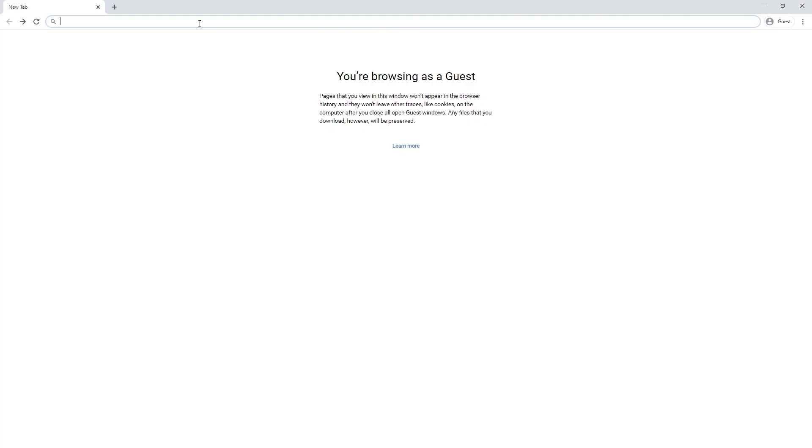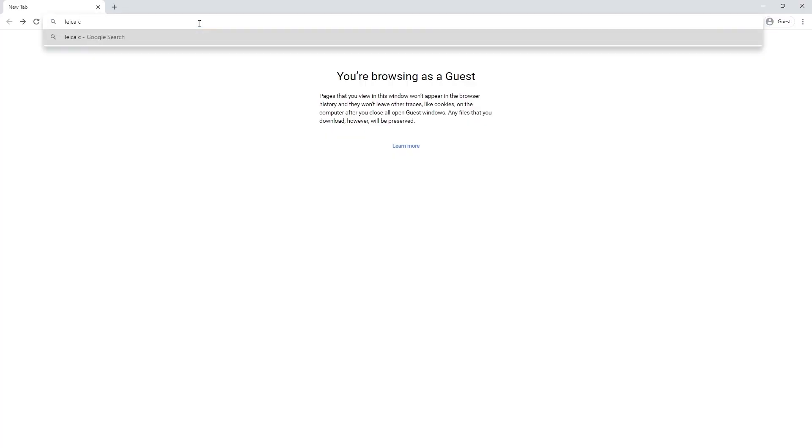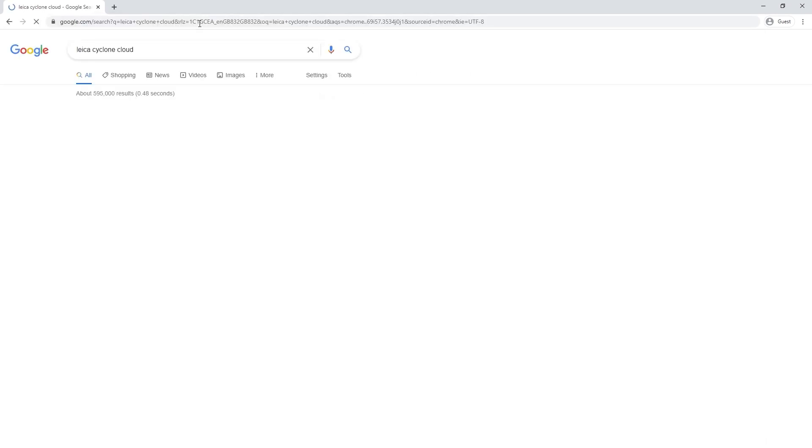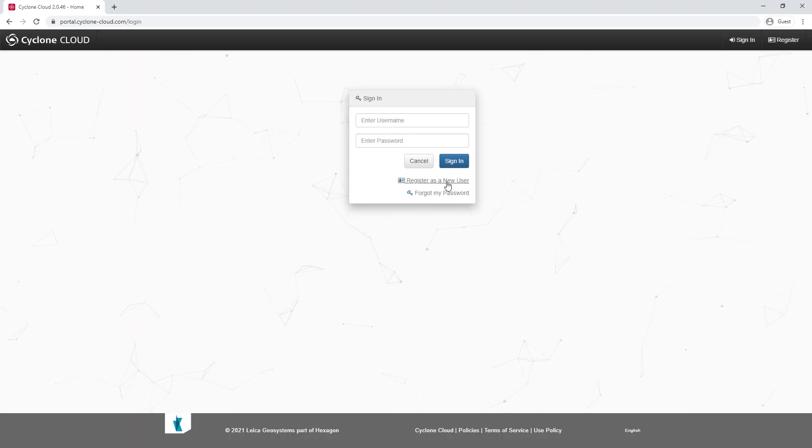So I'm going to take you through how you set that up. The first thing we're going to do is create an account on the Leica Cloud portal. One of the easiest ways to find this is to go to Google and look for Leica Cyclone Cloud. Once we're on the portal, we're going to register for a new user.